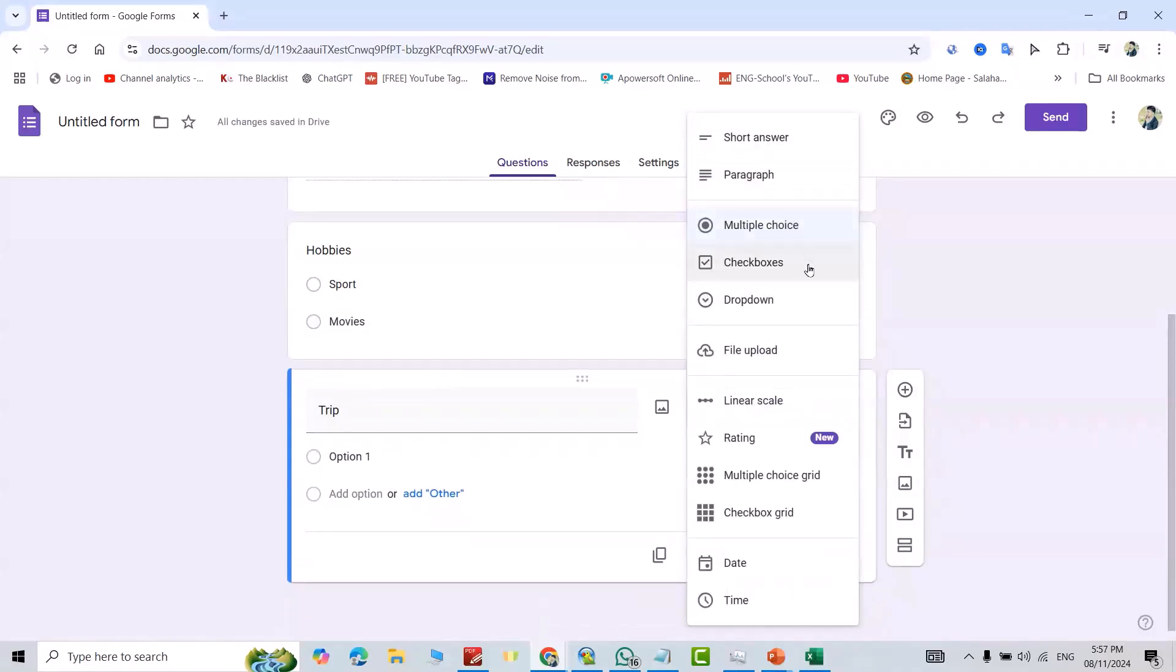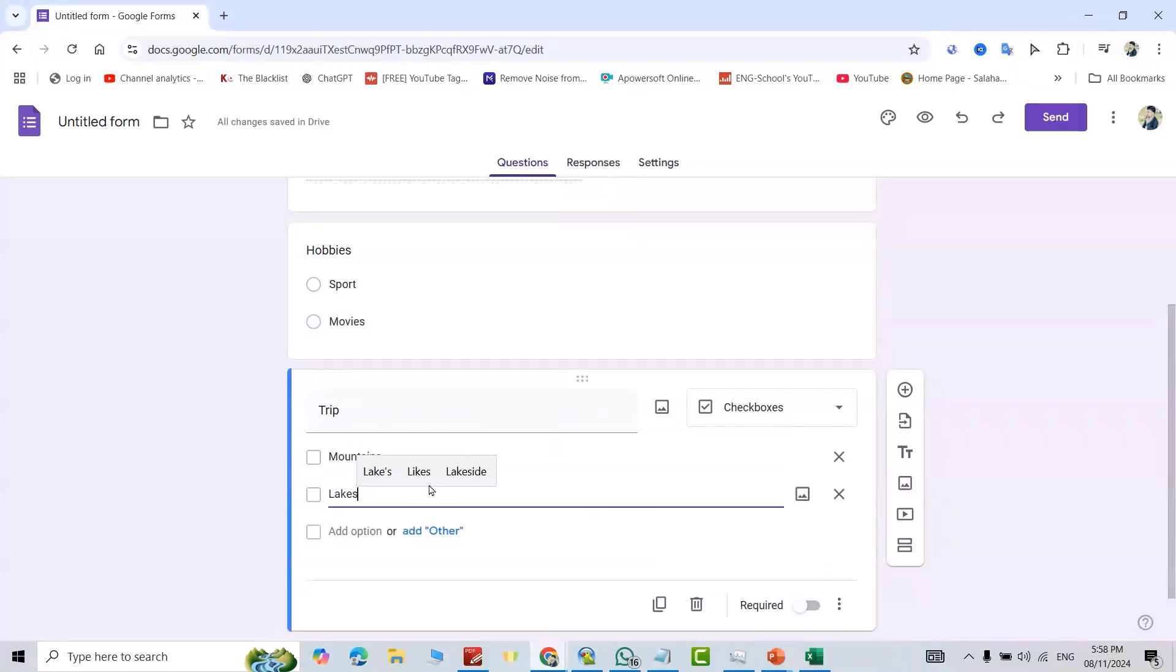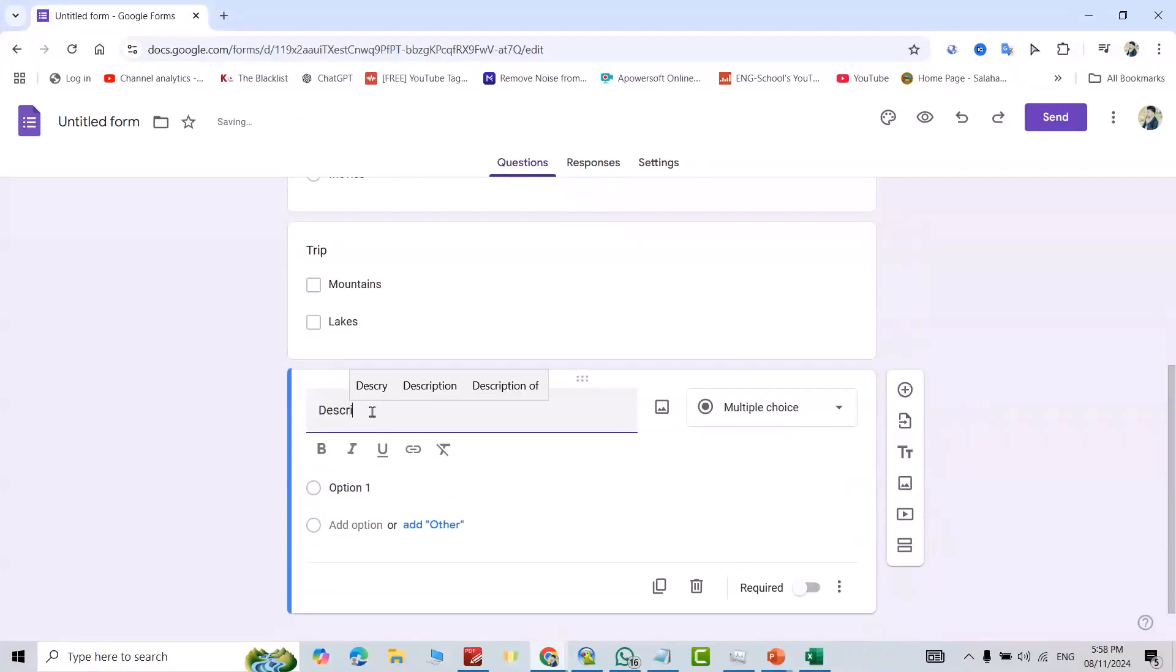Add another question: 'Trip.' Add checkbox, for example, 'Mountainous.' Add another one: 'Lakes,' and so on.